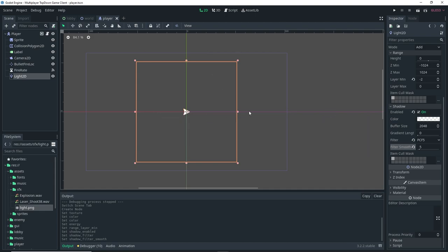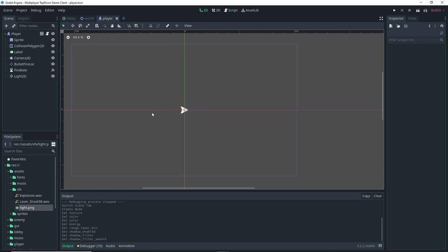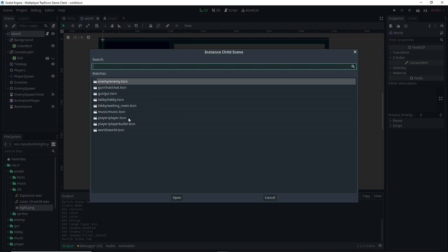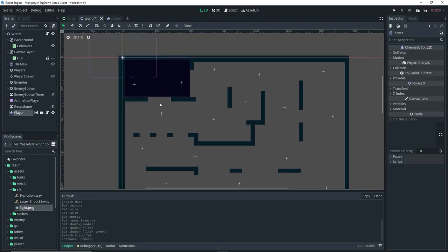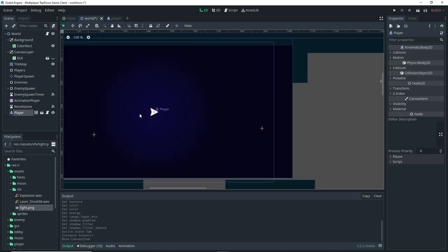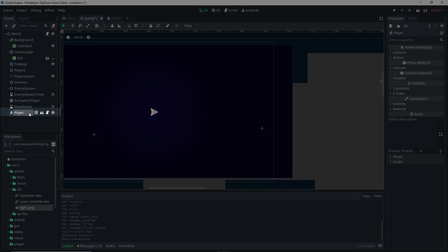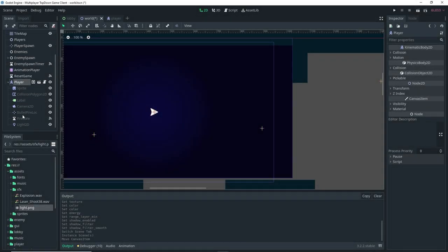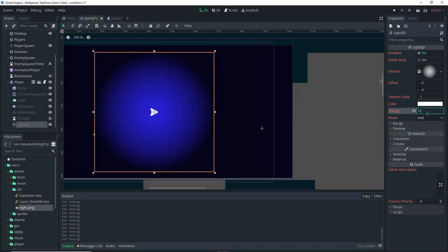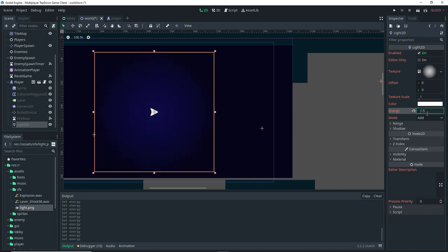That should be our light setup, but we can't actually see it yet because we don't have a background in the player scene. So we go to our world scene where we have a background and instance in our player. We do need to make sure we delete the player when we run the game to avoid errors. Once you add the player, you can see the light on the player — it's much easier to see with the background. You can right-click and enable 'Editable Children' on the player to adjust the light parameters directly.